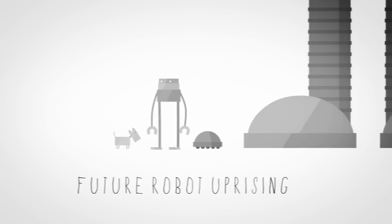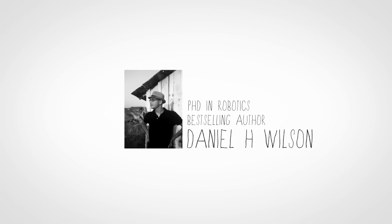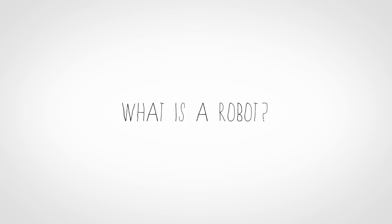So to talk about this threat, we brought in a PhD in robotics and best-selling author, Daniel H. Wilson. And I asked him, what is a robot?